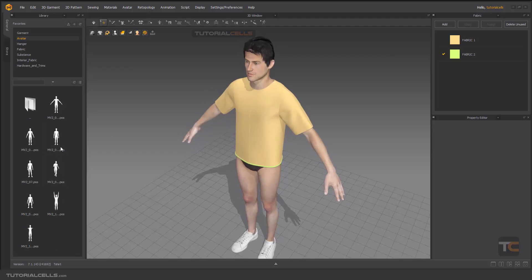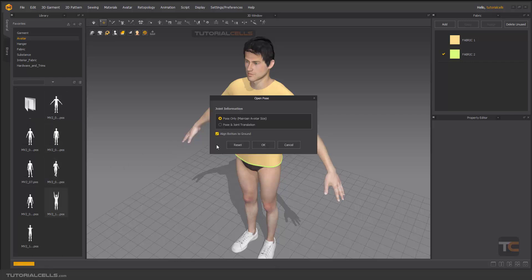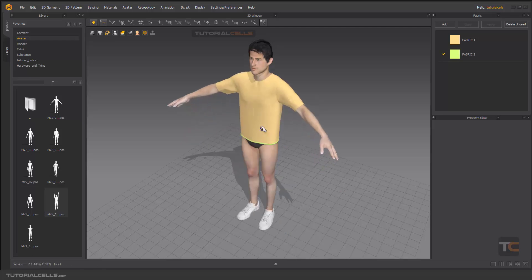You can change the pose in the folder as you can see. For example, this pose here. I want to pose only and maintain avatar size, it's okay.